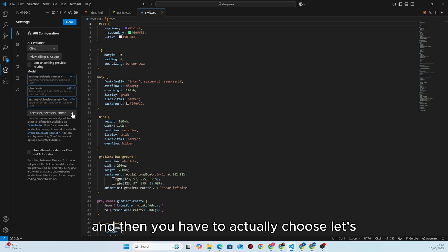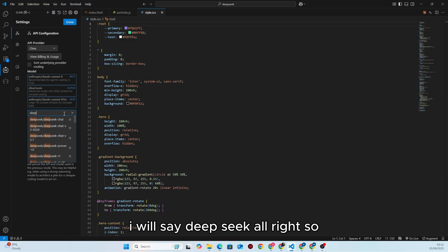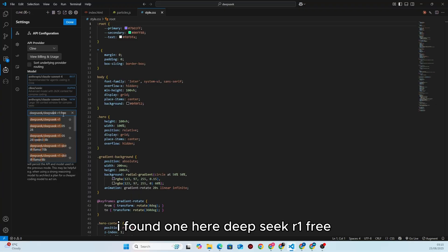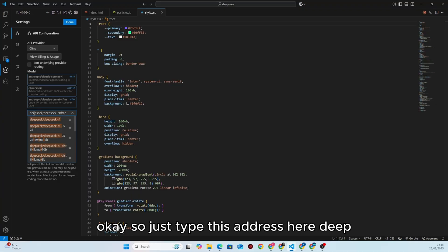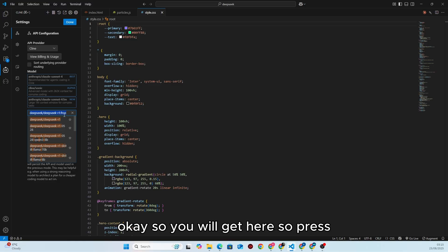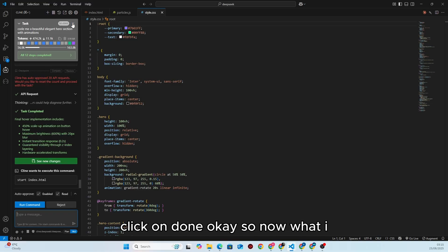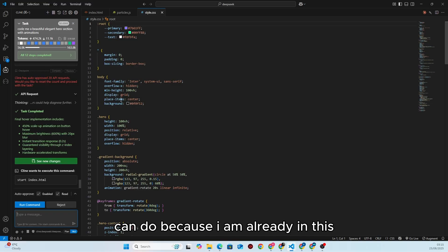Then you have to choose the model. I found one here — DeepSeek R1 free. Just type this address: 'deepseek/deepseek-r1:free'. You will get it there, press Enter, and click Done.